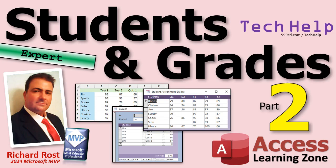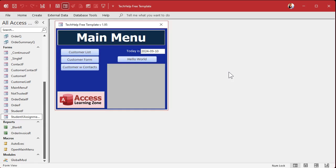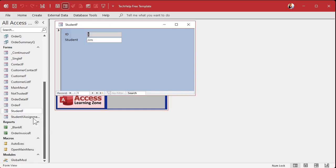Welcome to another tech help video brought to you by AccessLearningZone.com. I'm your instructor Richard Rost. Today is part two of my students and grades series, so if you haven't watched part one yet, go watch part one and then come on back. In the last class we got our tables set up, our student form set up, and our sub form set up.